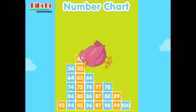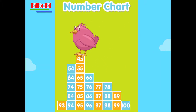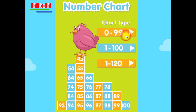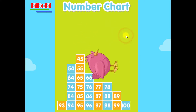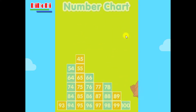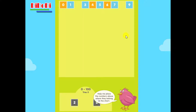One hundred number chart. Click one to try ten numbers at a time, or click two to try one hundred numbers. Help me place the numbers above where they belong in the chart.